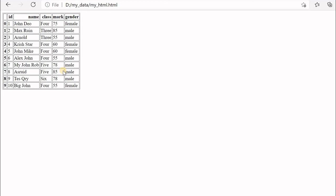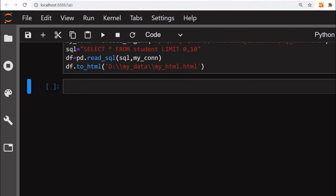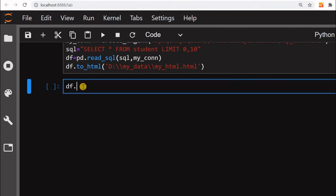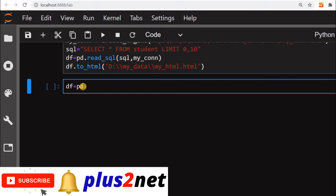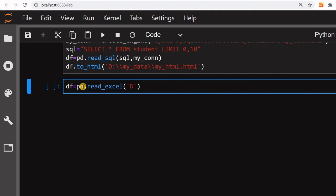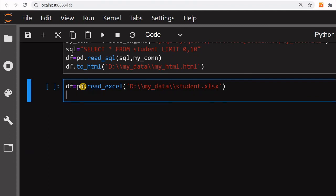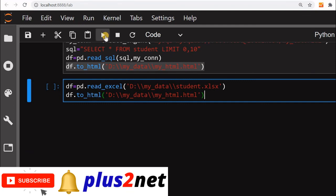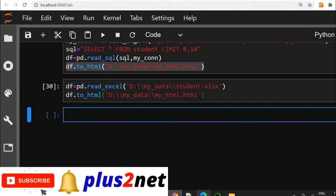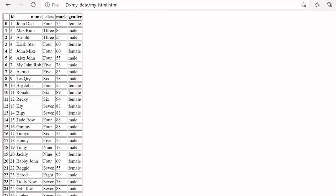Now we will read data from an Excel file. Using `pd.read_excel('D:/my_data/student.xlsx')` we create a DataFrame, and then call `to_html()` to write the HTML file. Running this and refreshing the browser, you can see a big table — around 40 to 50 records — all taken from the Excel file.